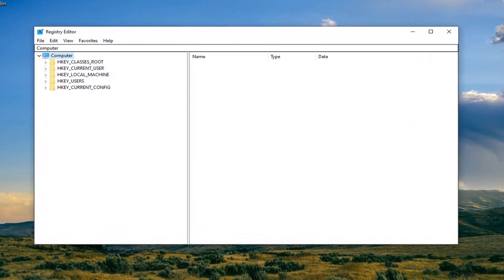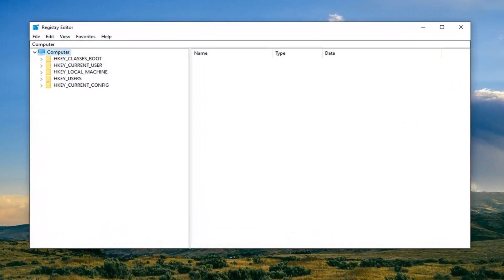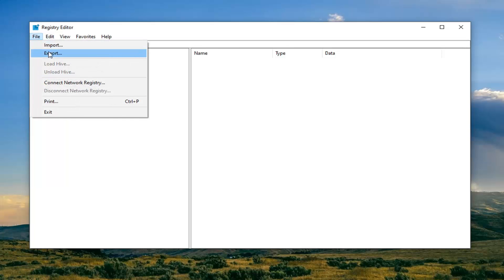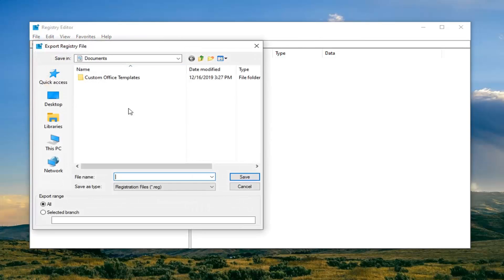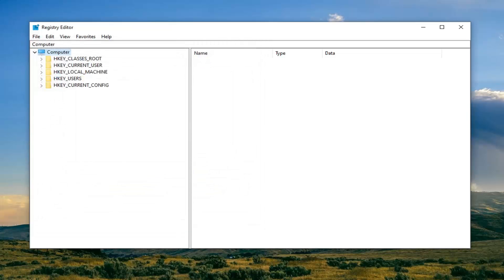Now before you proceed in the registry, I would highly suggest that you create a backup of it, so if anything went wrong you could easily restore it. To create the backup it's very simple: left-click on the File tab, select Export. For the file name I would suggest naming it the date on which you're making the backup. Export range should be set to All, then save it to a convenient location on your computer.